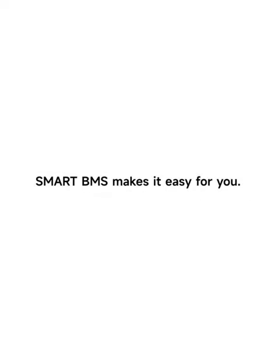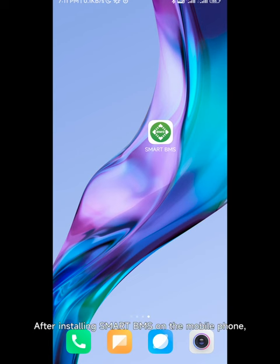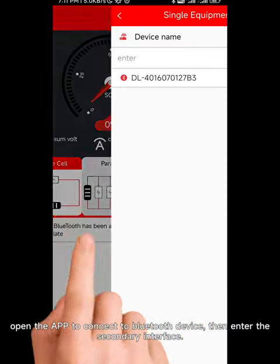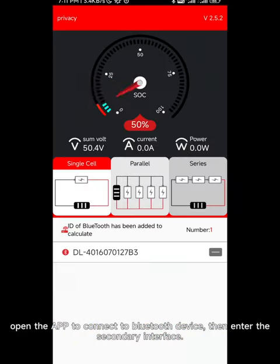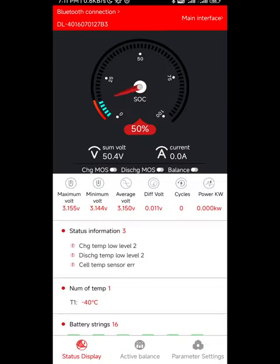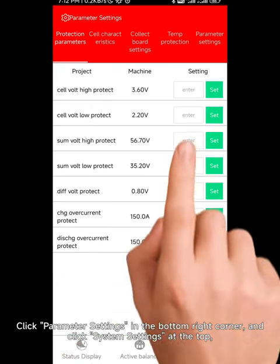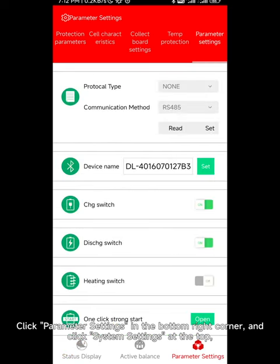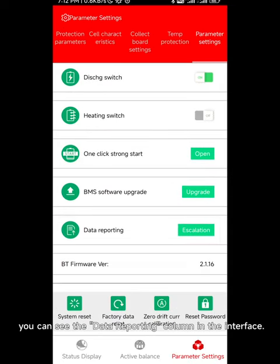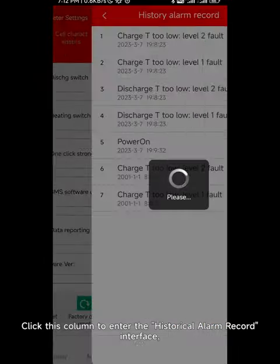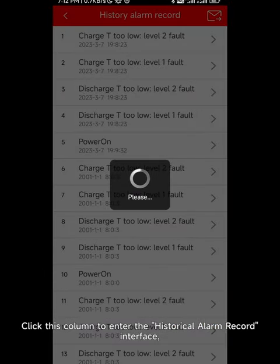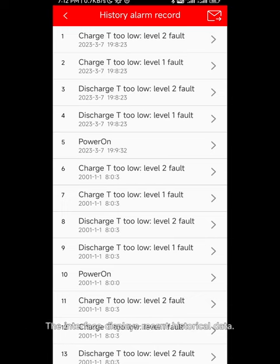How to check lithium battery fault information on the mobile phone and upload to a cloud server or send by email — Smart BMS makes it easy for you. After installing Smart BMS on the mobile phone, open the app to connect to a Bluetooth device, then enter the secondary interface. Click parameter settings in the bottom right corner and click system settings at the top — you can see the data reporting column in the interface.